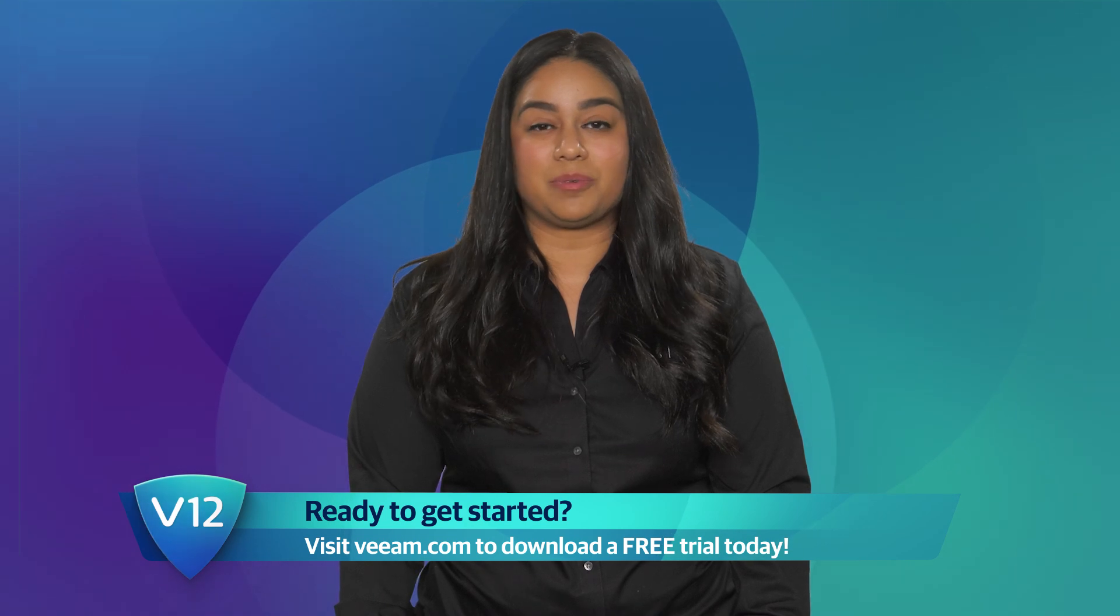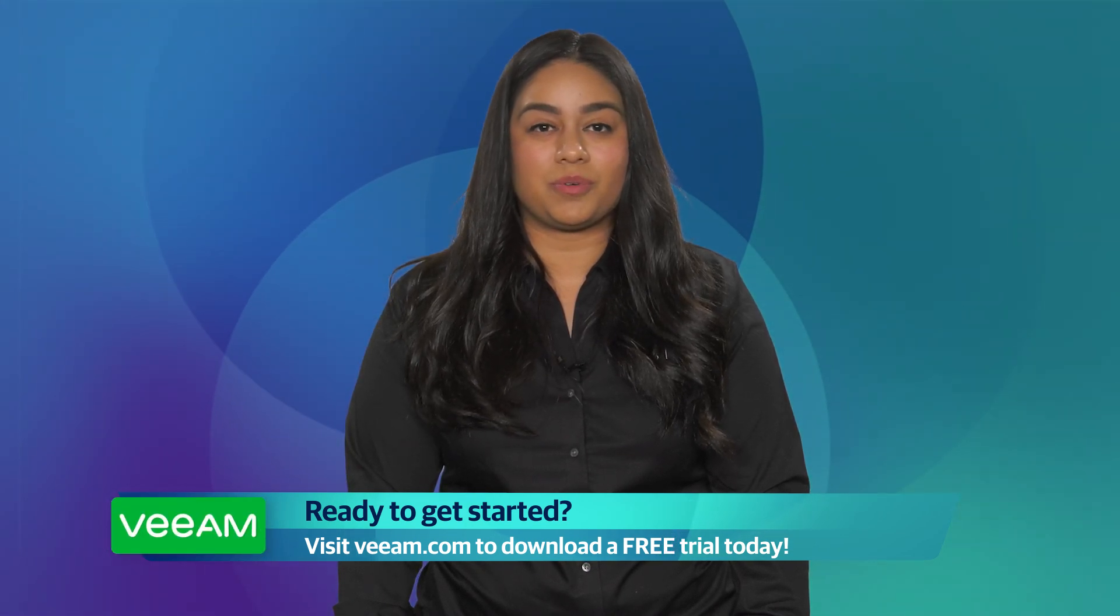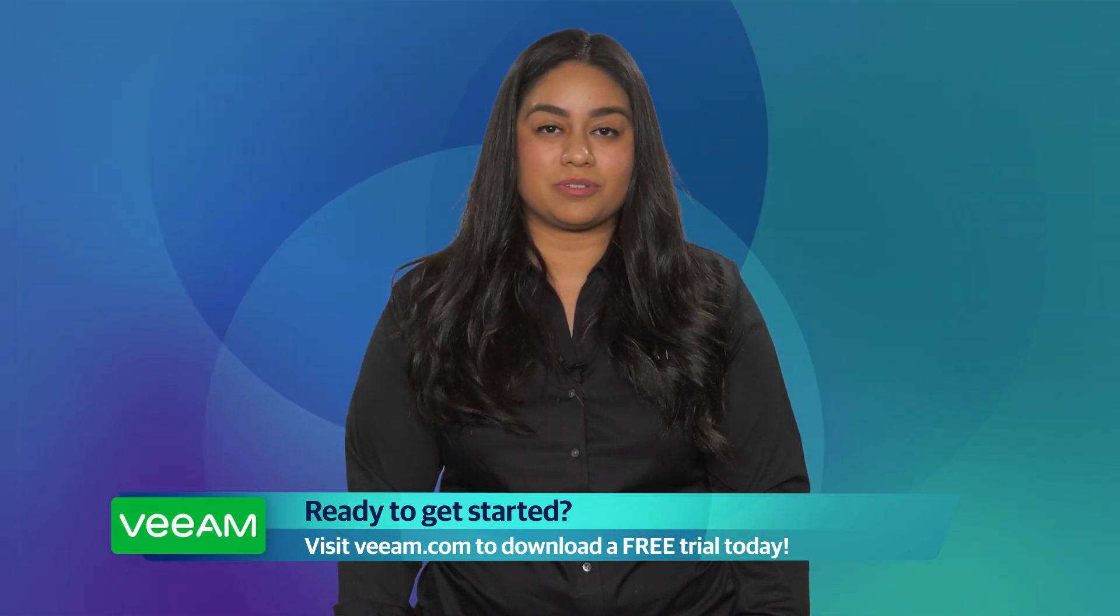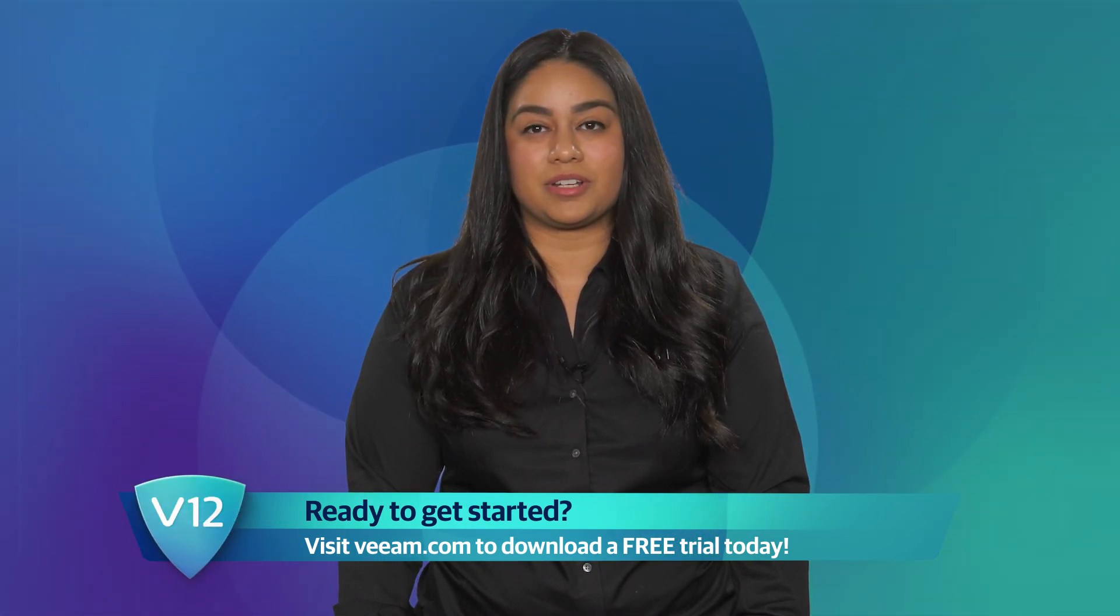If you have any more questions or if you want to see some more resources, please feel free to go check out veeam.com.